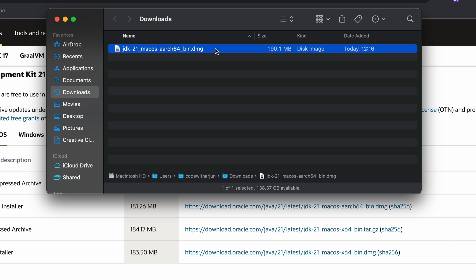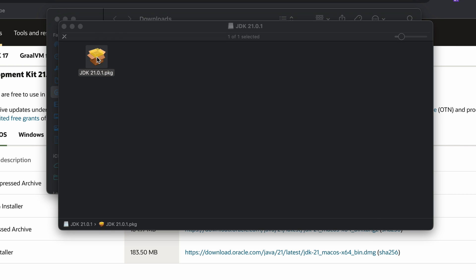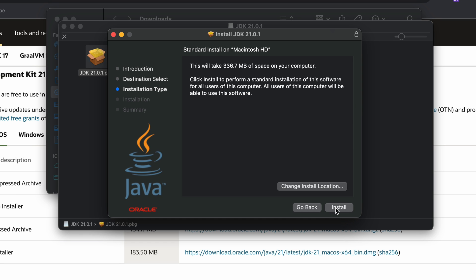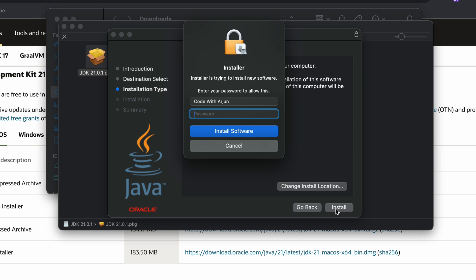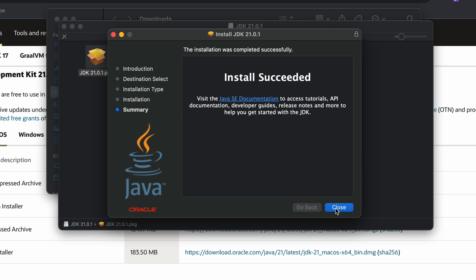Once the DMG file is downloaded, go into Finder and double-click on it to open the package. Double-click the package to open the installer, then click Continue, press Install, and enter the password of your Mac and click Enter. This will install the Java JDK onto your system.